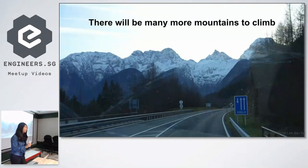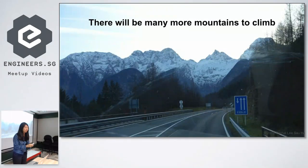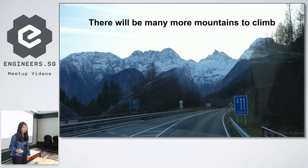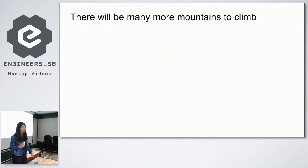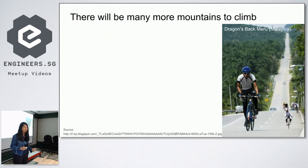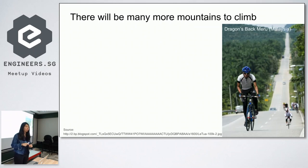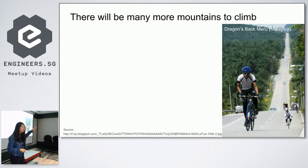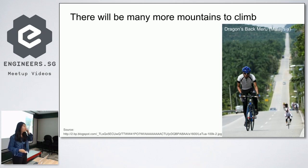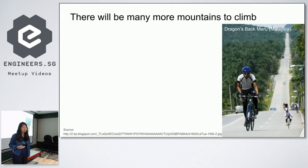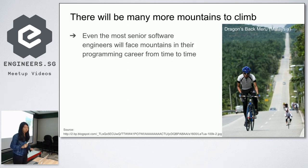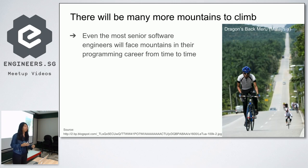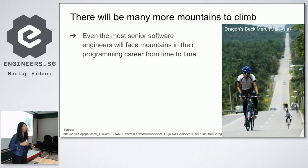And so no fellow devs, there will be many more mountains to climb in the future, or even now. So this is Dragon's Back Maru in Malaysia, near Selangor. It's a very famous 13KM trail that runners and mountain bikers use to train their endurance. As you can see from the picture, there's a lot of different slopes, a lot of different peaks and valleys along the way, so it's not a very easy trail. Likewise, even the most senior software engineers and their whole journey will face mountains in their programming career from time to time. Even very senior devs like Michael also probably has experienced a lot of difficulties when learning new things.